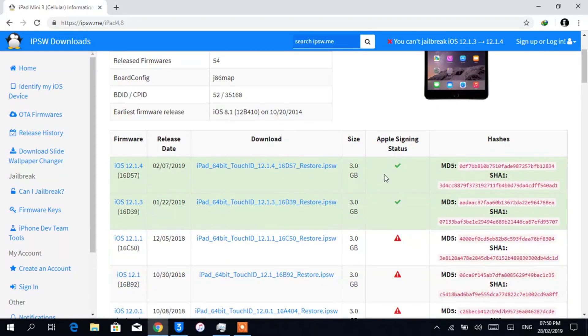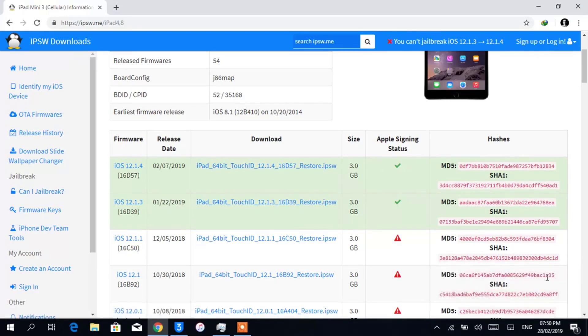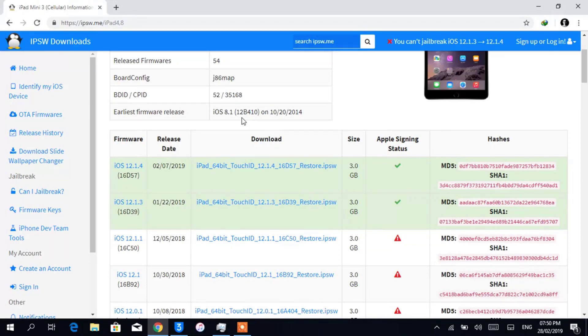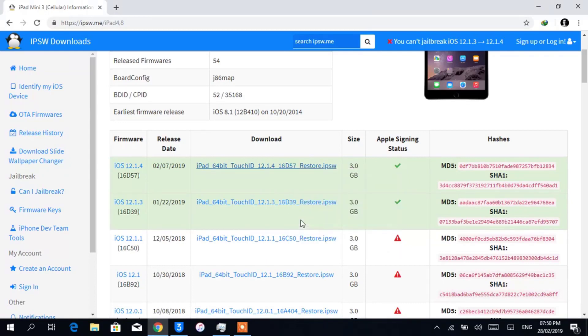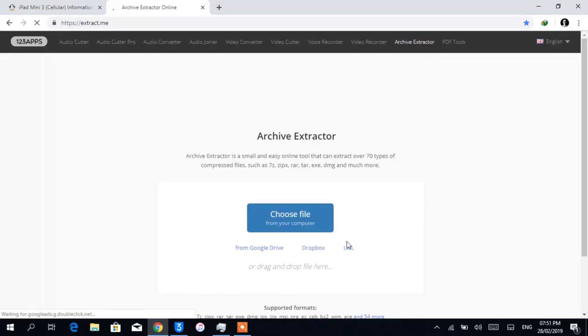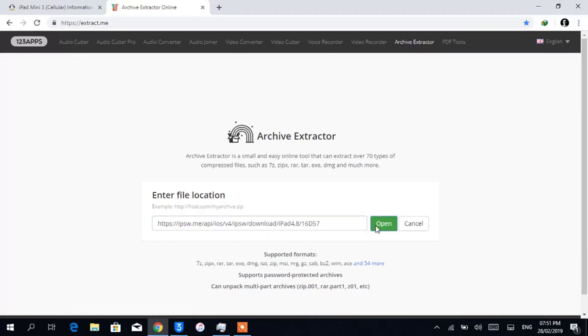Now copy the link of the IPSW file which contains compatible SEP and baseband for your iOS device. Right-click on the mouse bar and copy link address. We are going to extract that online. Here is a very good website which allows to extract archives. Paste the link, download below, and click on Open and wait until the website extracts the archive.